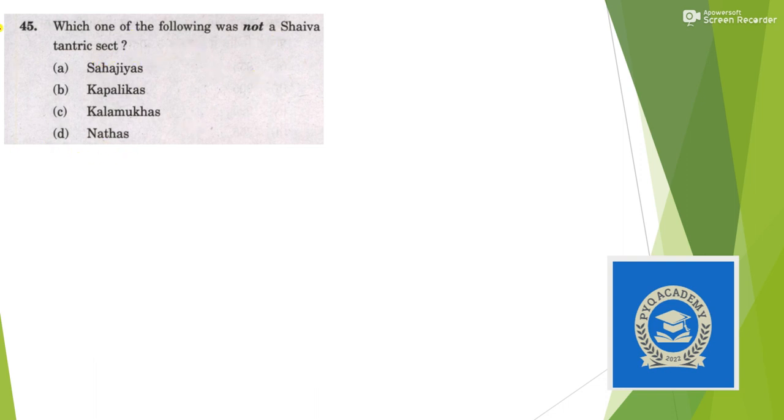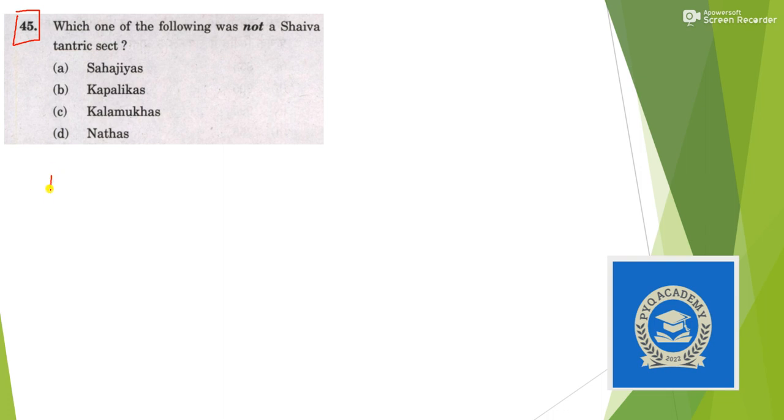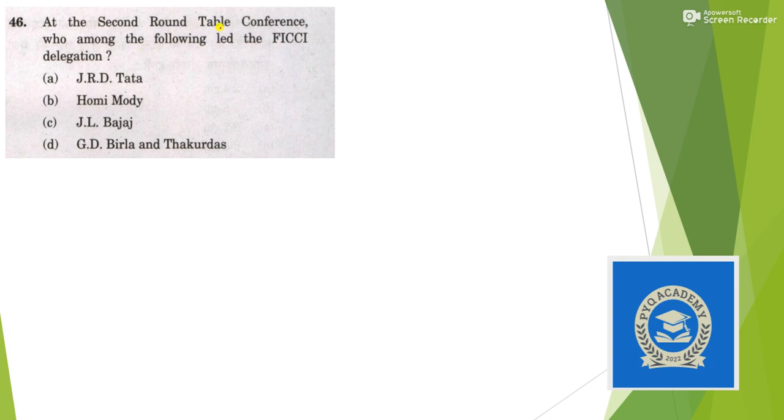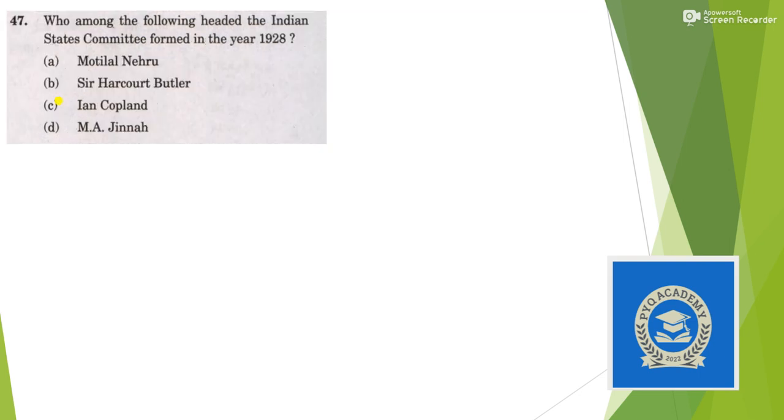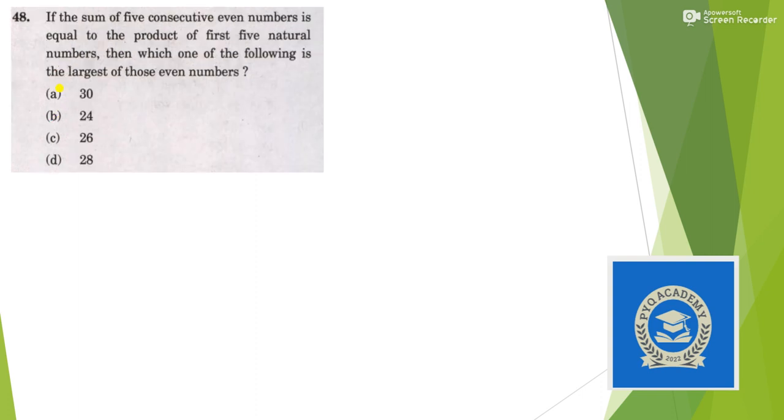Which of the following is not a Shaiva but Tantric sect? I am not sure about this question, so if you find the answer please provide it in the comment box. At the second Round Table Conference, who led the FICCI delegation? Answer is option B, Homi Mody. Which of the following headed the Indian States Committee formed in 1928? Answer is option B, Sir Harcourt Butler, also known as Butler Commission.